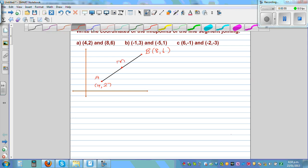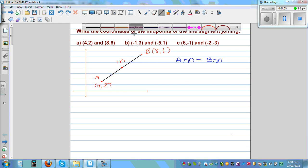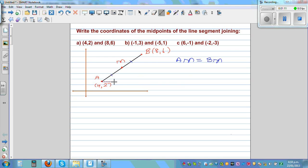If M is the midpoint, one thing you can clearly see is AM is equal to BM — these two sides are equal. So before giving you the formula, let's do it using geometry. Let's join these two and make a right-angle triangle. I want you to look at these two triangles and think about the similarity, whether they are similar.